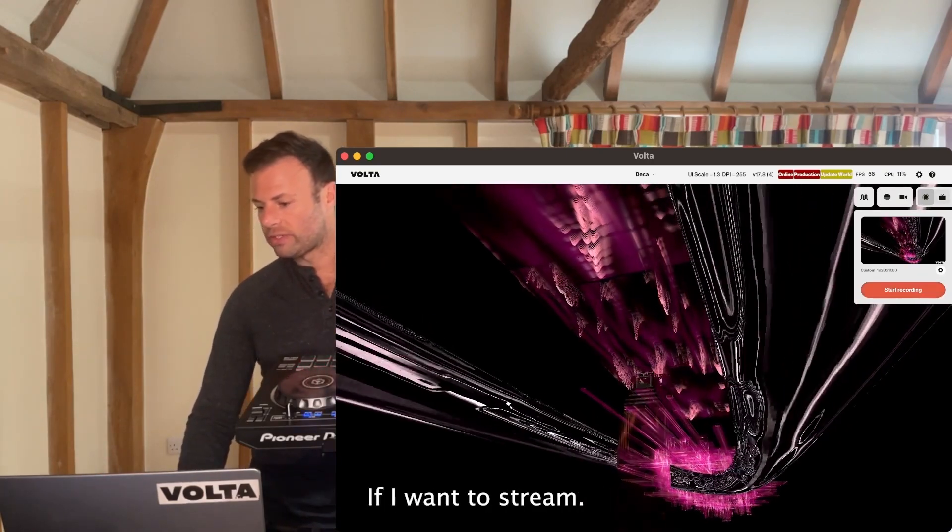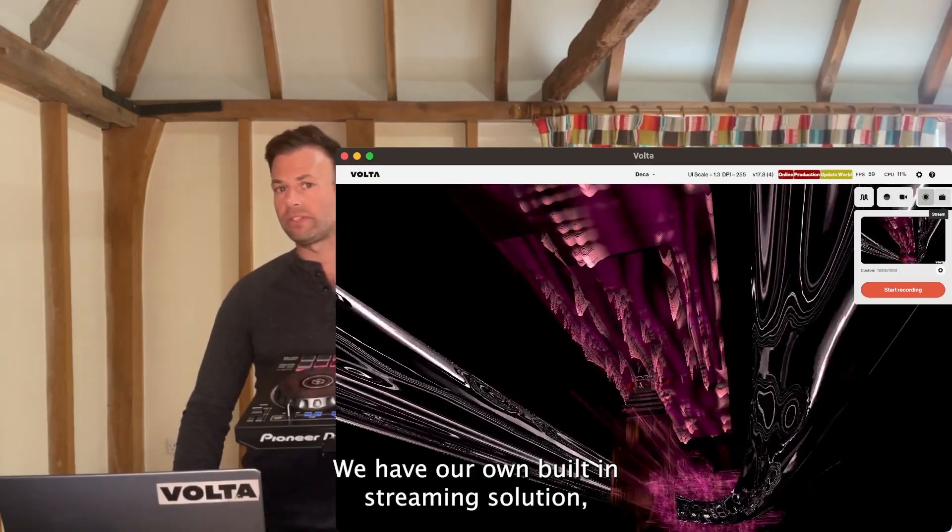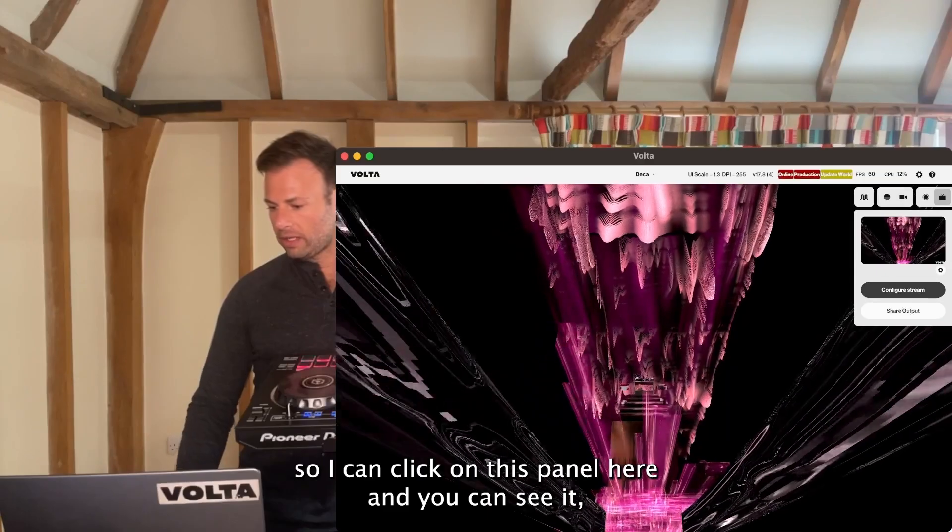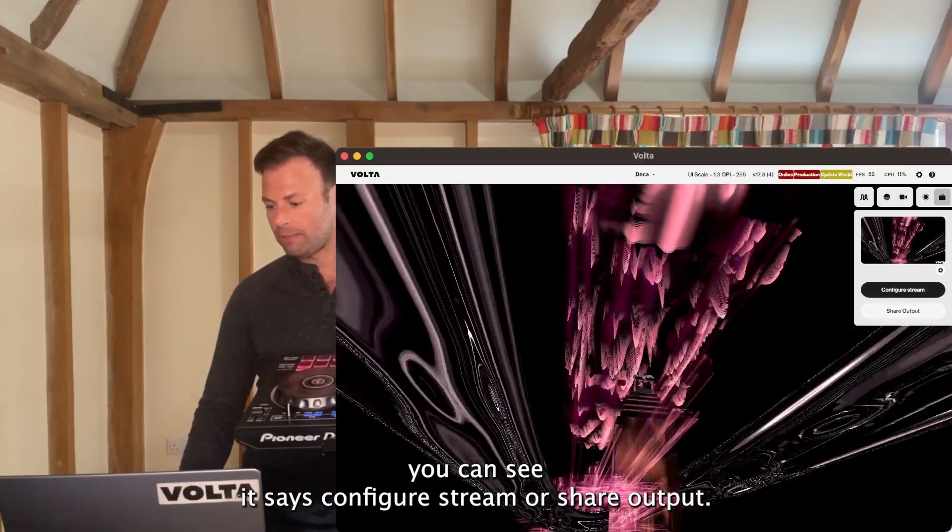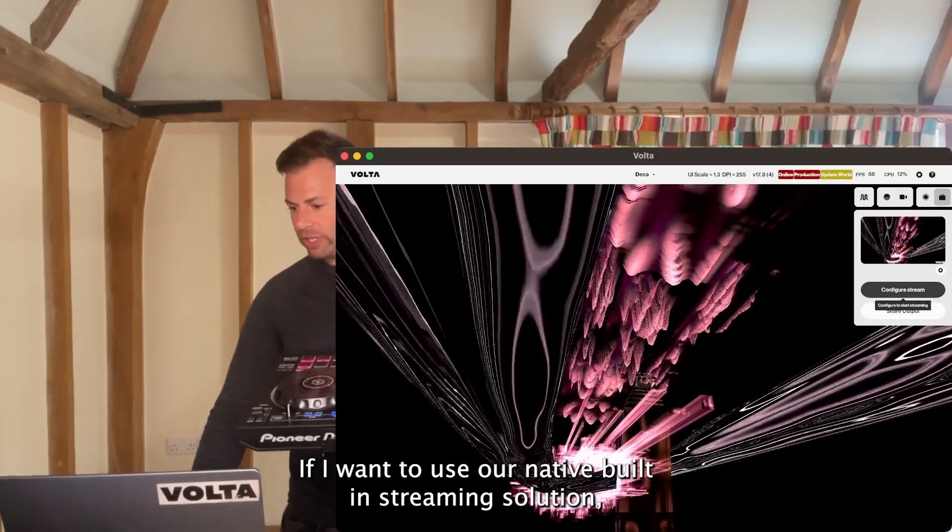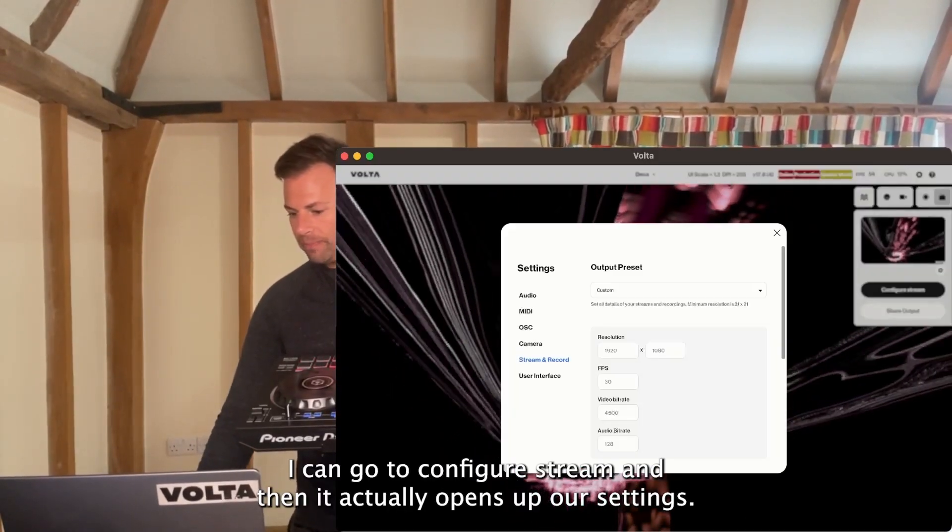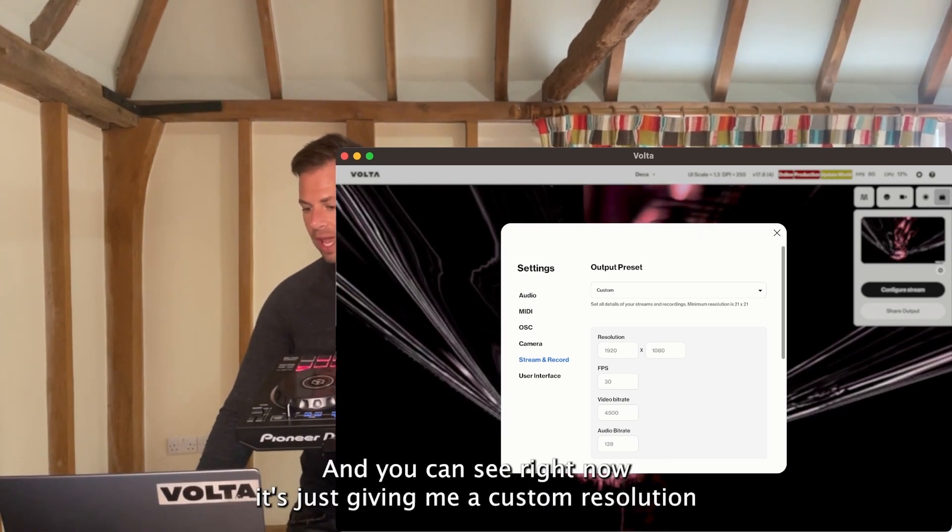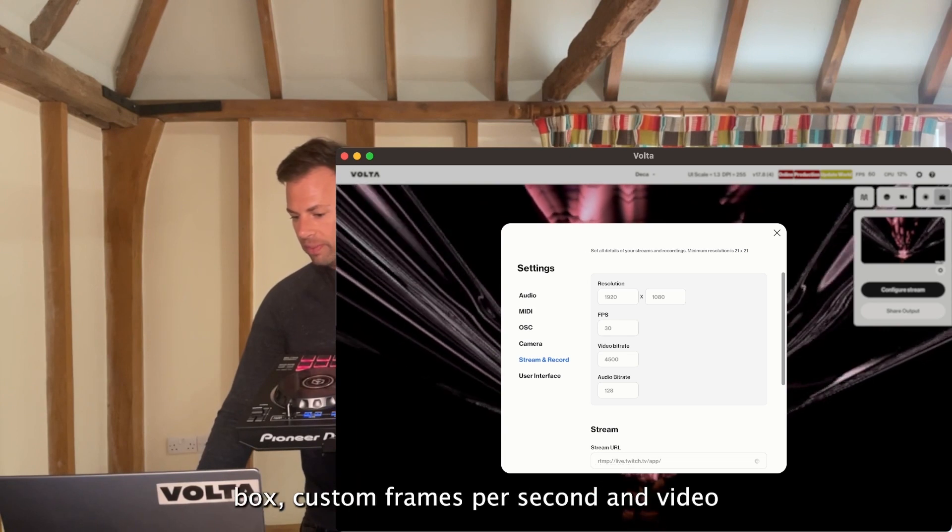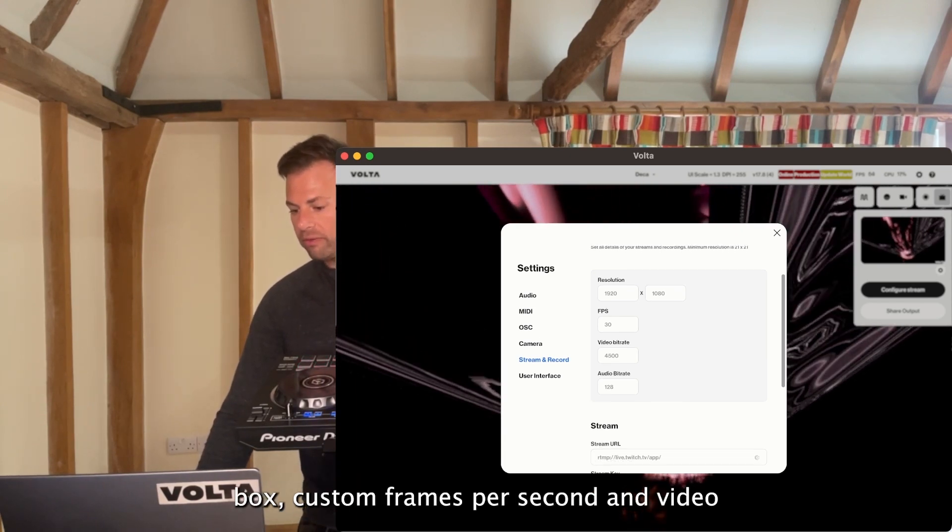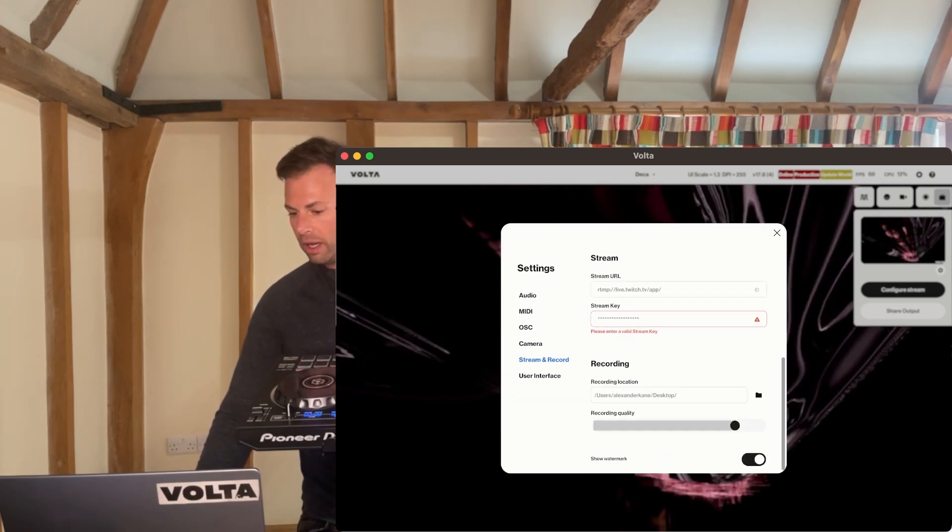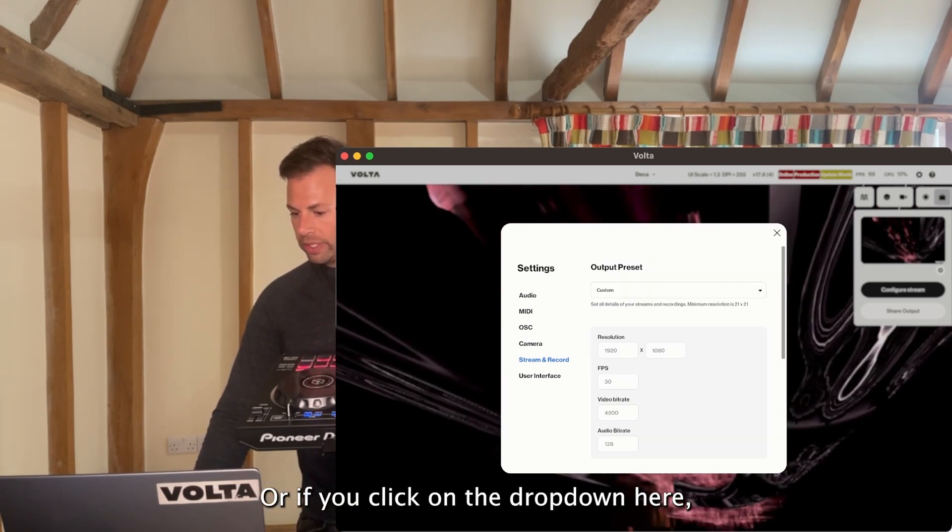If I want to stream, we have our own built-in streaming solutions. I can click on this panel here and it says configure stream or share output. If I want to use our native built-in streaming solution, I go to configure stream, and it opens up our settings with custom resolution, frames per second, video and audio bit rates, stream keys, and stream URL options.